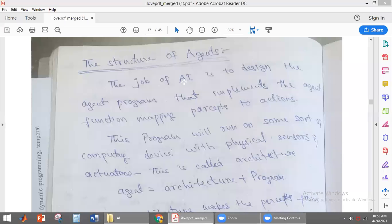The main job of artificial intelligence is to design the agent program. What is agent program? That is nothing but the implementation of agent function. What is agent function? Agent function gives the mapping between percept to action.